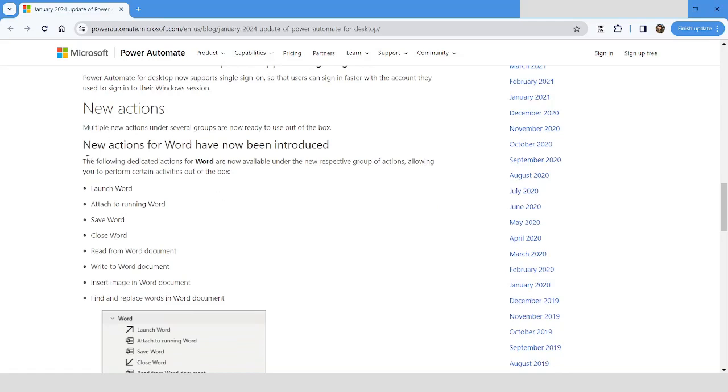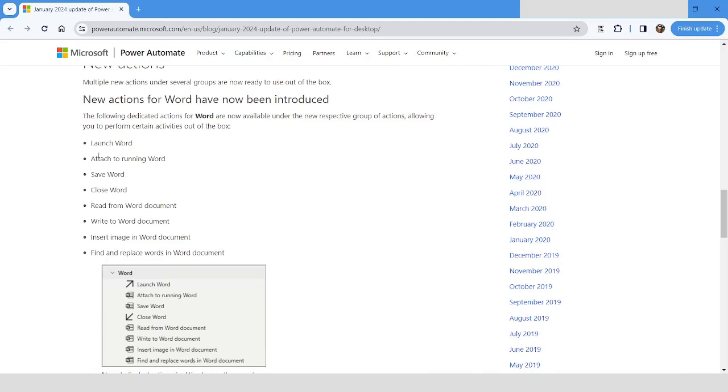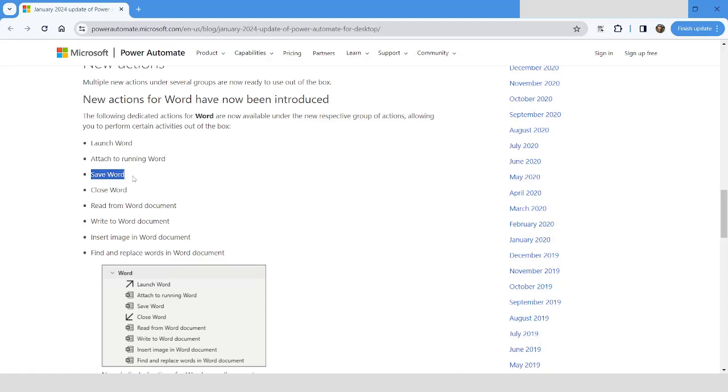The first one is that you can use Launch Word. This is very useful while automating tasks in Word documents. There you can use Launch Word, and if your Word document is already open, then you can choose Attach to Running Word Document. Save action can be used to save the document, and Close Word can be used to close the document.